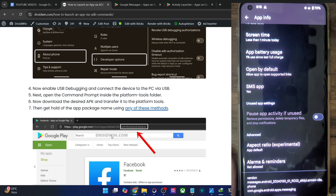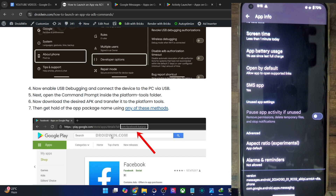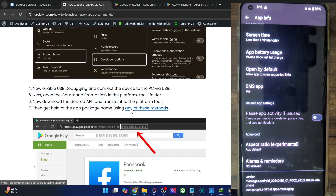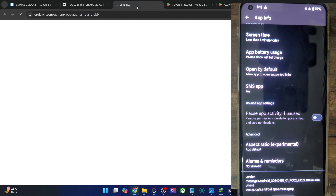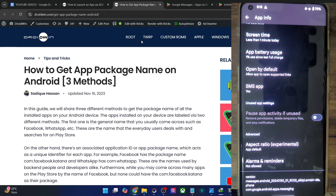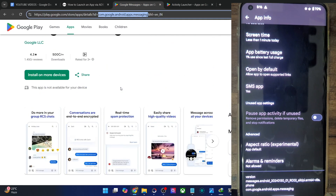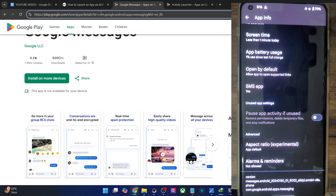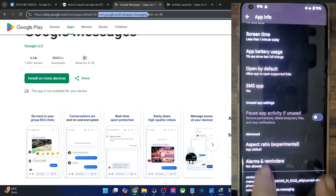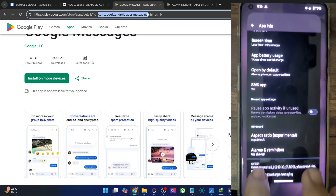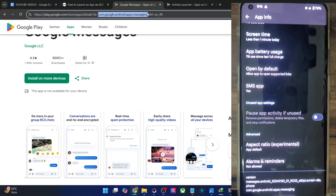But if the screen is not working on your phone, then you could also use the Play Store method. I've given all these methods in my guide. In case of the Play Store method, simply search for the required app and then copy the keyword after 'id=' and before the '&' sign. This is the '&' sign. So everything before the '&' and after 'id=' is the app package name. In my case it's com.google.android.apps.messaging, as you could also verify from the App Info page.